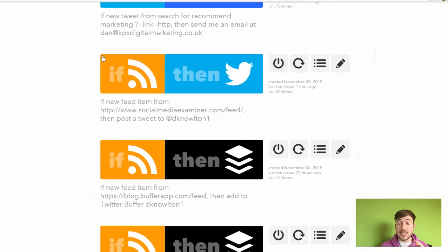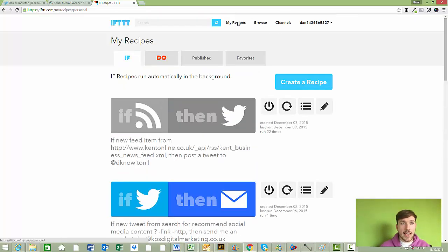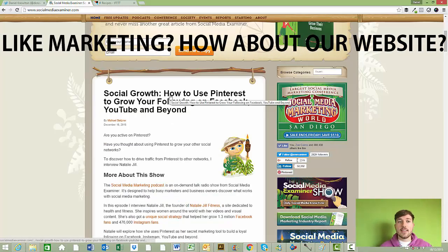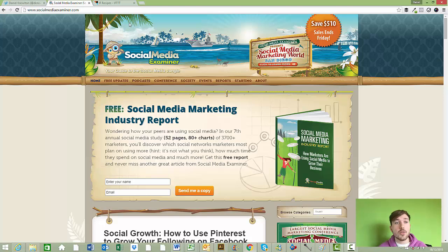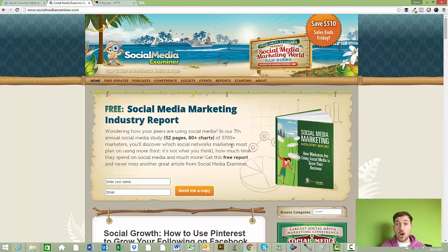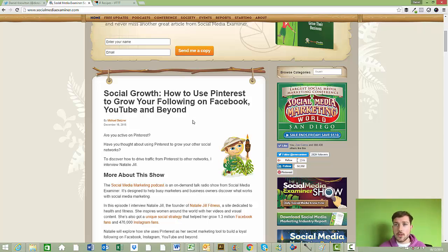Let me show you how to set this up, because this is going to save you so much time. It ensures that you're only posting really high quality content that your audience finds valuable. First, you need to think of a website you trust and would be happy to share their content with your audience — a website that sends out industry news, industry insights, tips and tutorials. Look at their last 10 posts and see if you'd actually like to share them. Are they the kinds of posts your audience would find valuable? If yes, it's definitely the kind of website you should use.